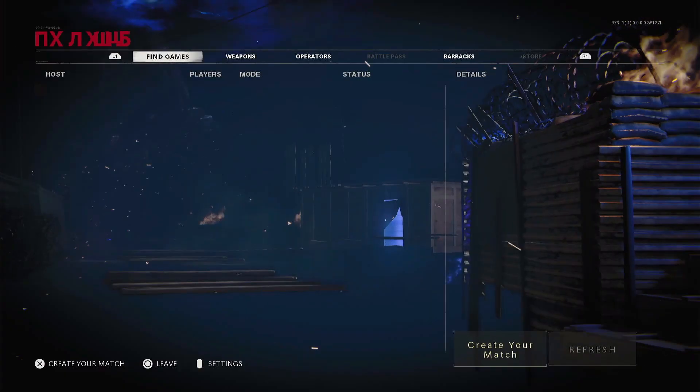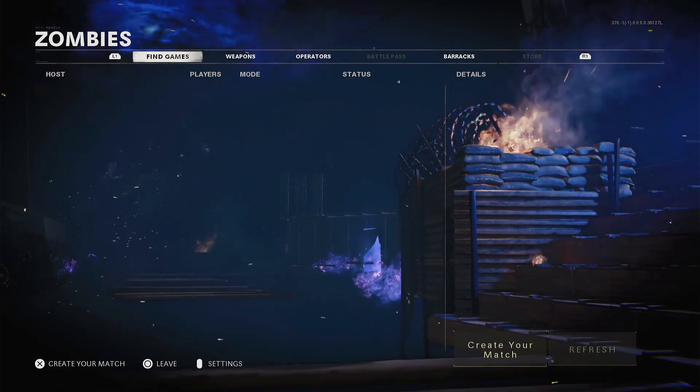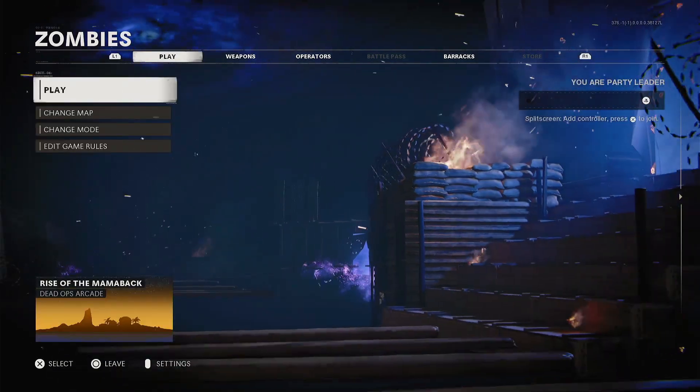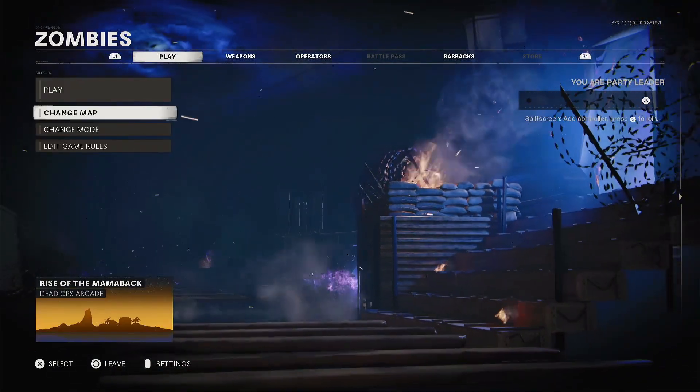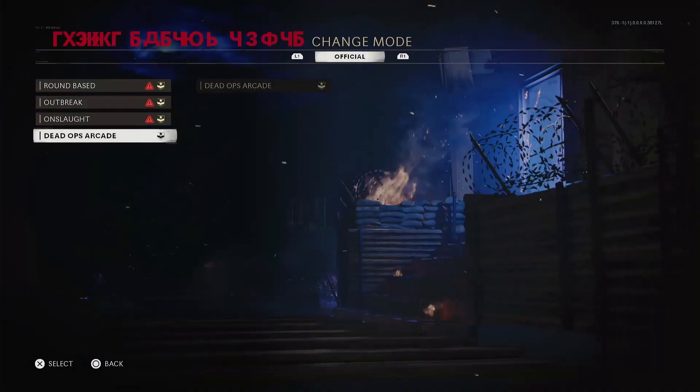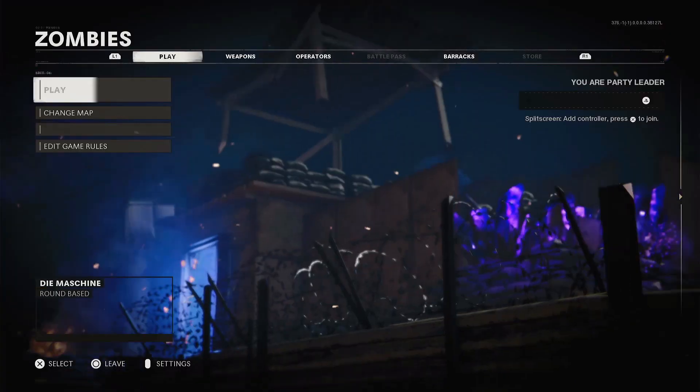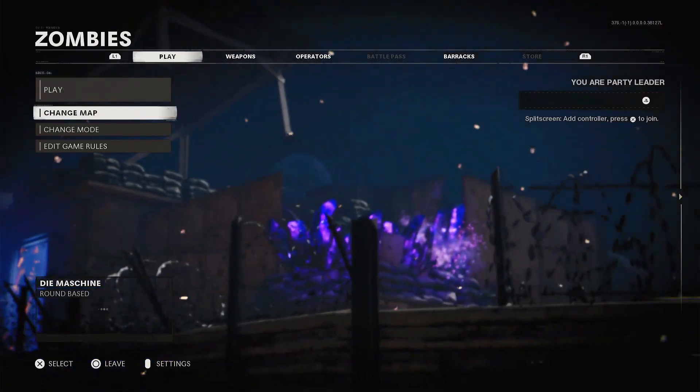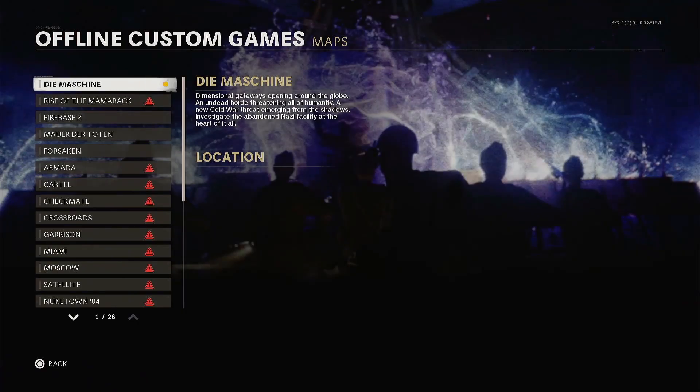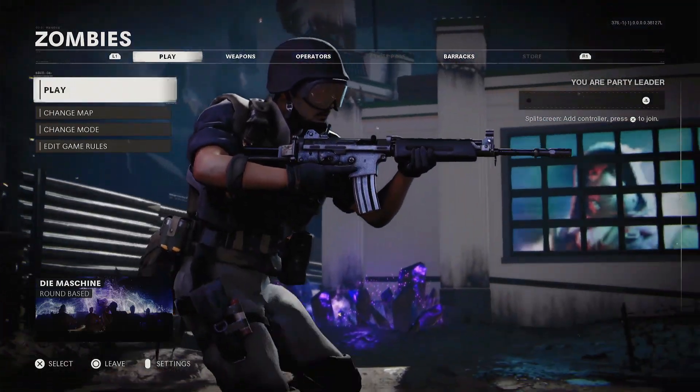So it's loading and the screen should come up. We should be able to skip this little part here. We'll jump into zombies and we'll create a match. We'll just change the game mode here. Round base. Affirm. And then we'll change the map. Die machine is fine. That's perfectly fine. We'll hit play.